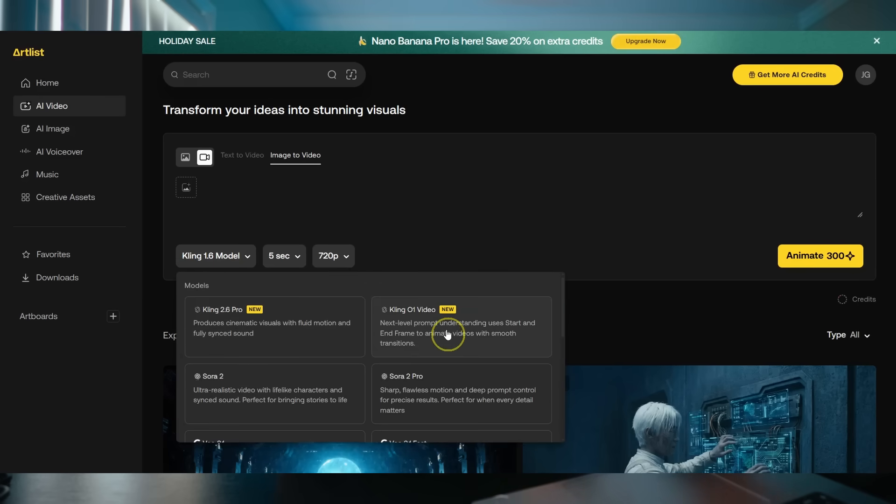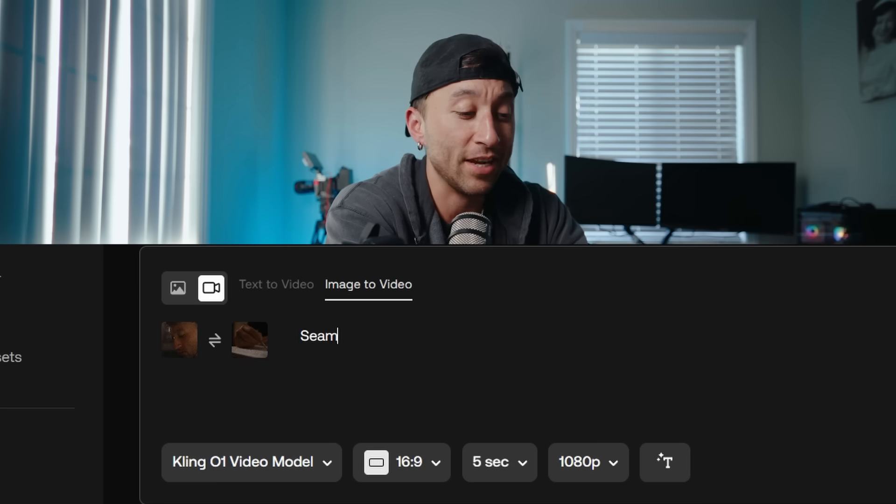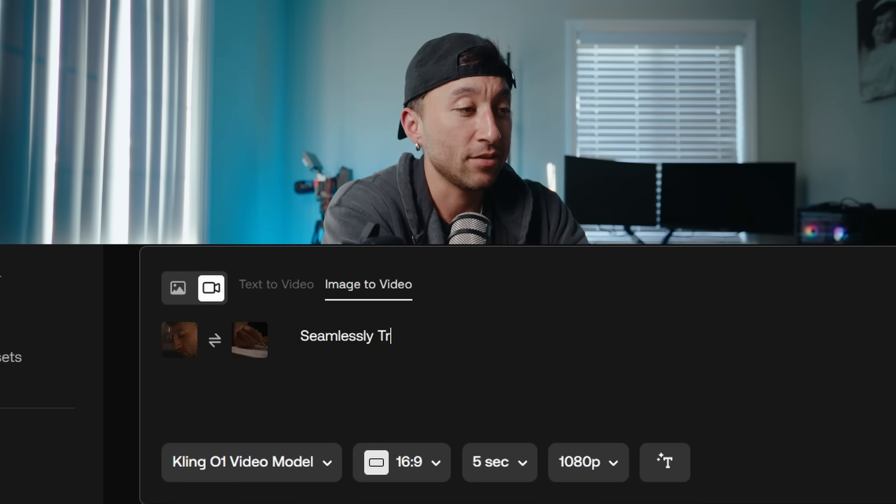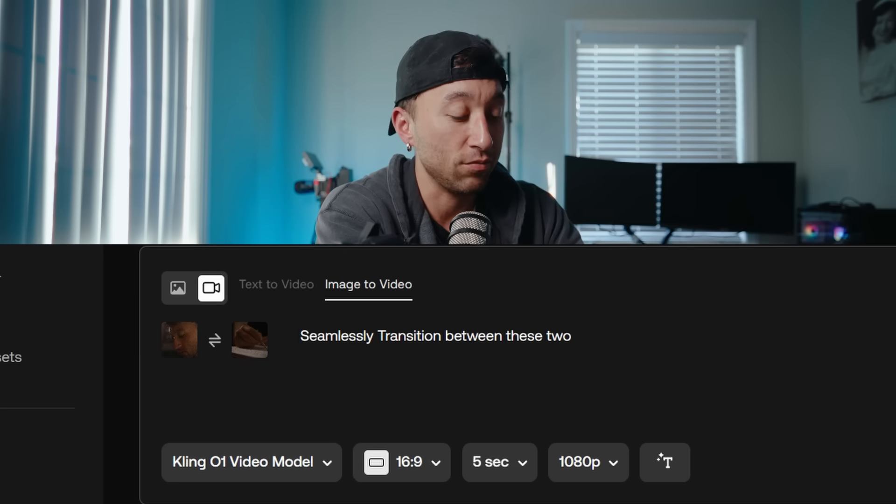We're going to select Kling 0.1, and we're going to use these as our start and end frame, and I'm literally just going to type seamlessly transition between these two. And this is what it came up with.